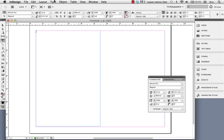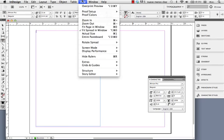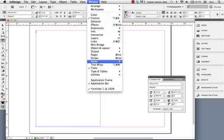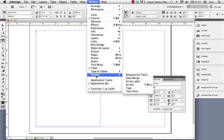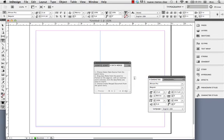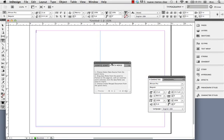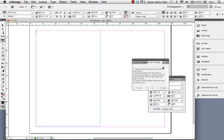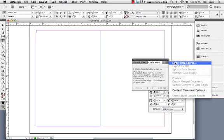And now we'll go up to window, utilities, data merge. This thingy. That.